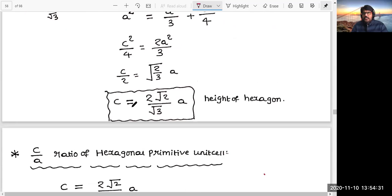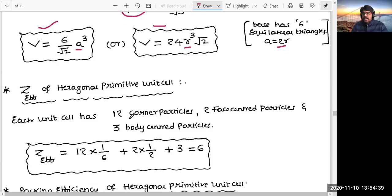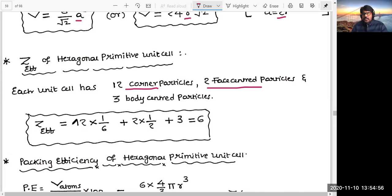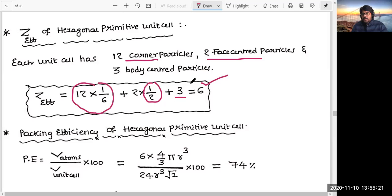Z-effective of this unit cell: there are 12 corner particles giving 12 × (1/6), two face center particles giving 2 × (1/2), and 3 particles at the body center giving 3 × 1. If you calculate: 12 × (1/6) = 2, plus 2 × (1/2) = 1, plus 3 = 6. So z-effective is 6. Effectively, there are 6 particles in that unit cell.